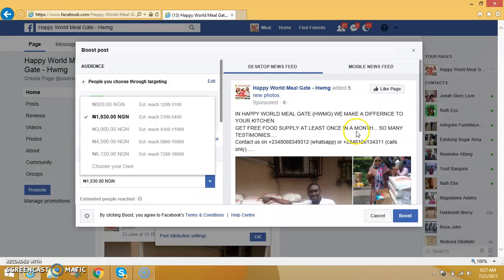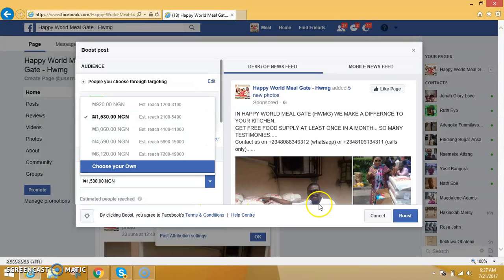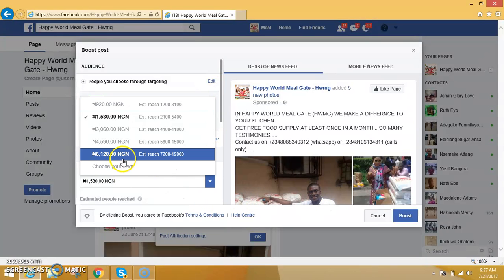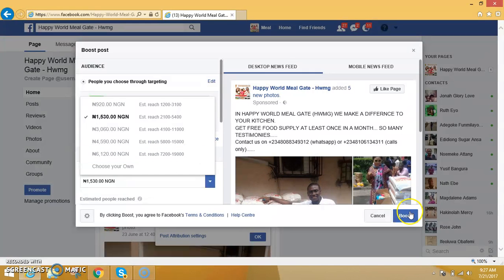When you click on the amount that you want, you will see a prompt asking you to put your card number. Your card number is on your ATM card — you know the card number yourself. Then click on Boost.